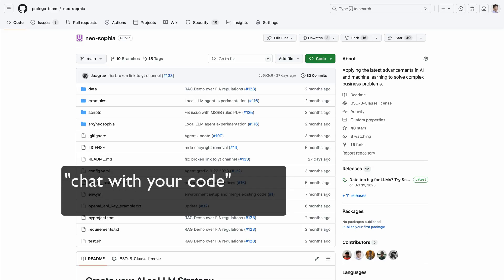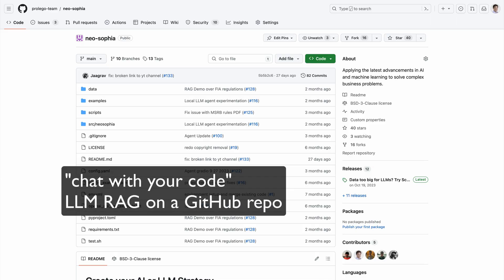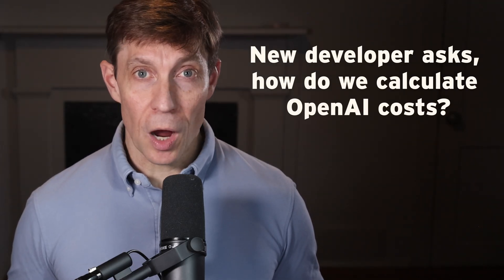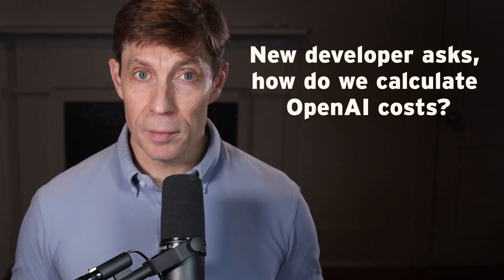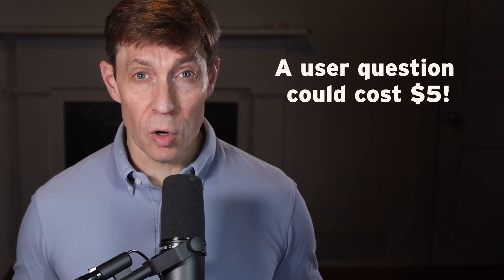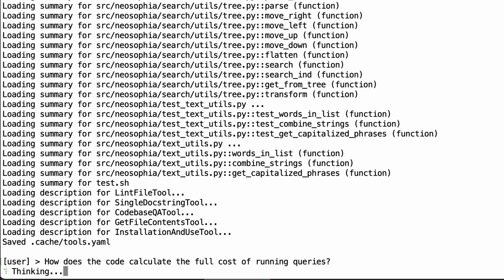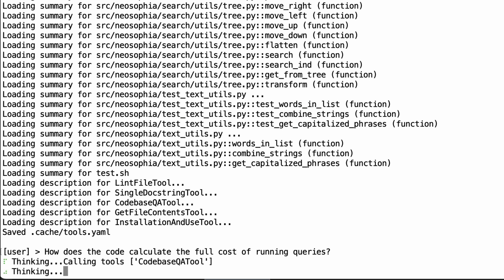The GroundCrew MVP allows us to ask questions about the NeoSafia GitHub repository containing the examples for these YouTube videos. Here's how GroundCrew works. Suppose a new developer wants to know how we're calculating the cost of running queries against the GPT-4 API. This information is important because an AI workflow could cost several dollars for every user action. So let's ask GroundCrew — I ask it: how does the code calculate the full cost of running queries?